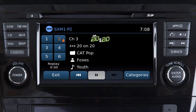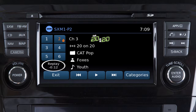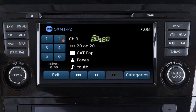Touch this key to pause the current song. The amount of time reversed from Live Play will be displayed here. If available, touch this key to skip forward through songs. To return directly to Live Play, touch Exit.